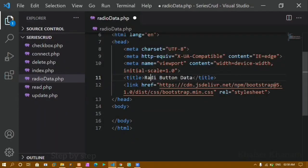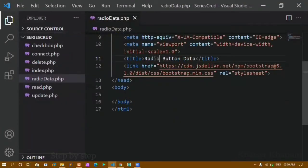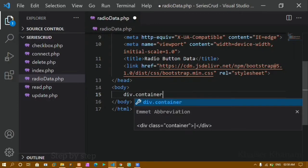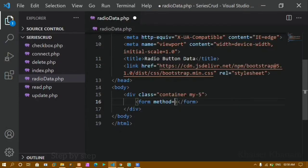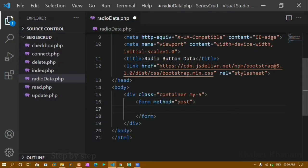I'll save this and after refreshing you can see the title has been changed. Inside the body I'll create a div with the class 'container' and give it a margin-top of 5. Inside this container I'll create a form — I'll remove the action attribute since I'm performing the action in the same file — and set the method to POST to send the data.